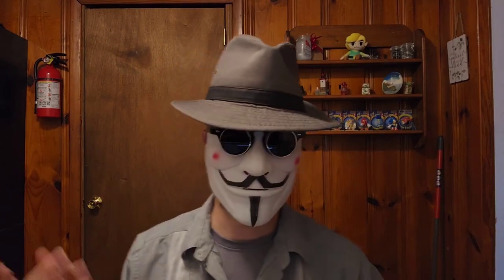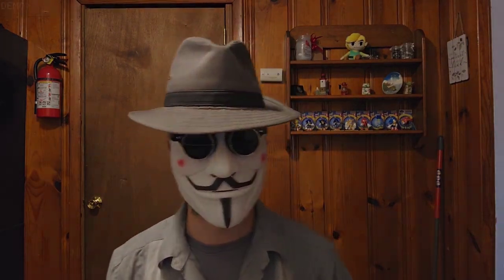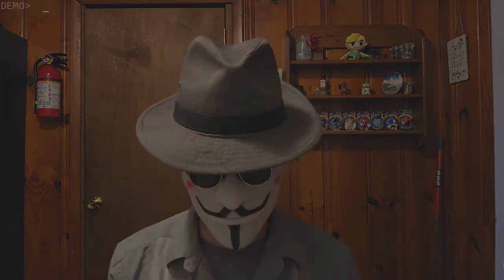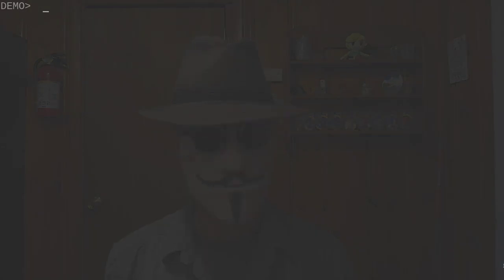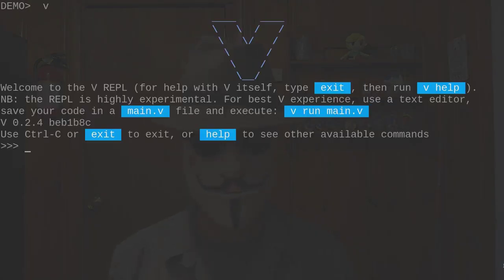Alright, so I'm assuming V is set up. We'll get started by going into the REPL. Let's clear the screen so we have more space to work with and do some basic stuff here. Let's make this bigger.